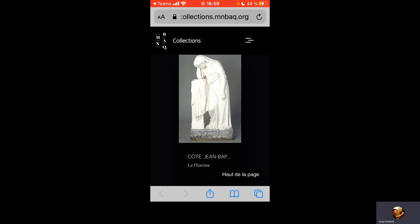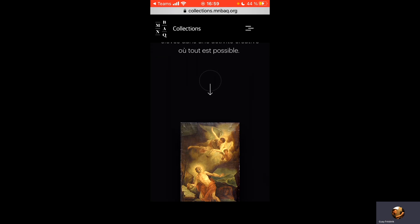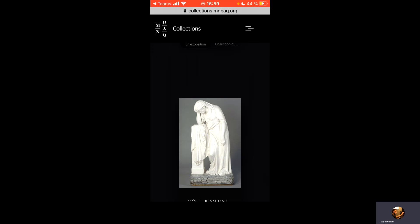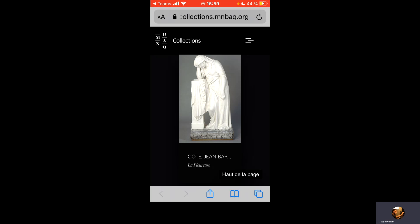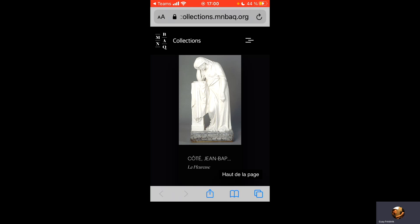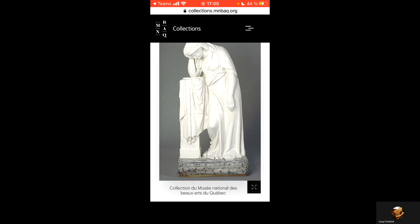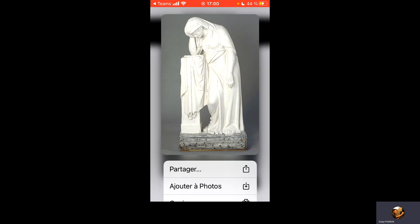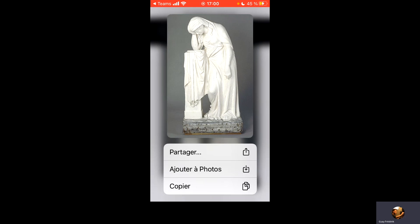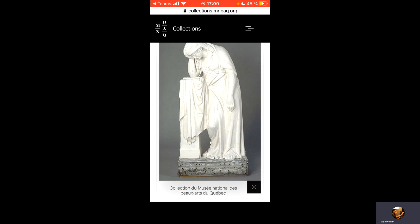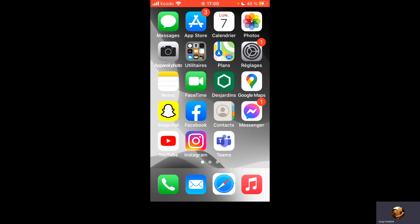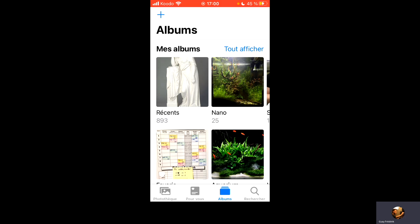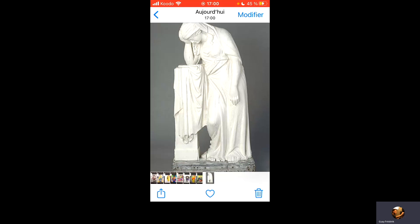Une fois que je sais que c'est cette image-là que je veux, je clique sur l'image. On va s'ouvrir une nouvelle fenêtre et je tiens à enfoncer mon doigt sur l'image pendant quelques secondes et on va ajouter à photo. Donc, j'ai enregistré l'image dans mon cellulaire. Je vous suggère d'en enregistrer plusieurs. Je vais dans mes photos et effectivement, mon image, elle est enregistrée.